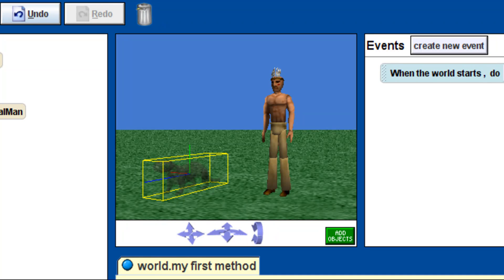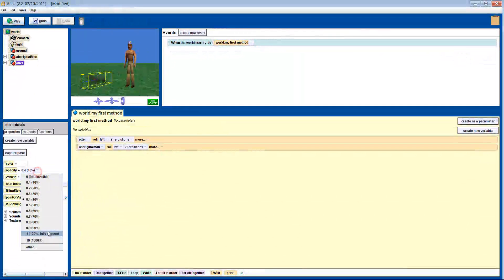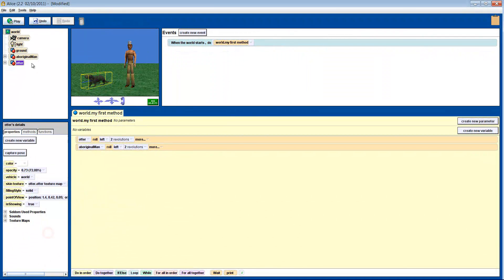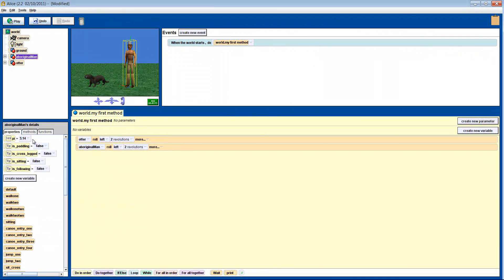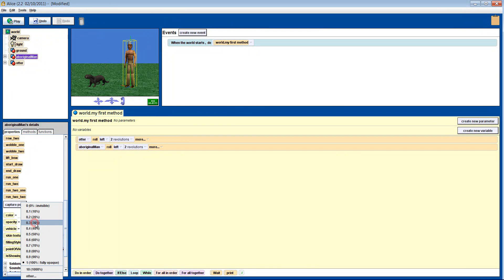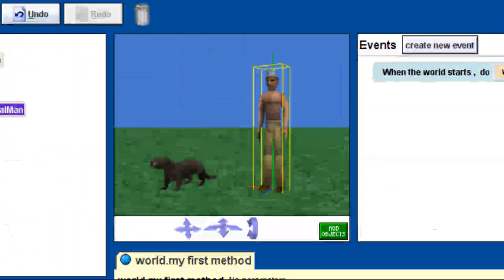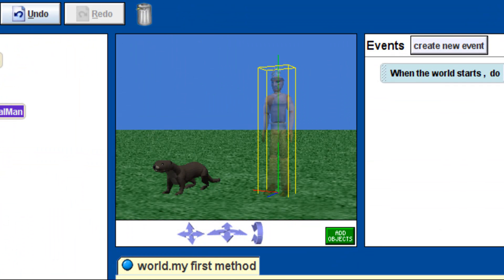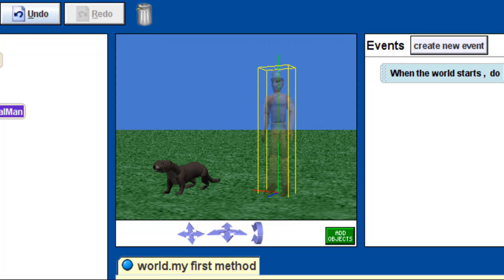Let's do the same thing for the man. Notice that his blue line is at his feet, so when he rolls, he rolls around that line and disappears into the ground.